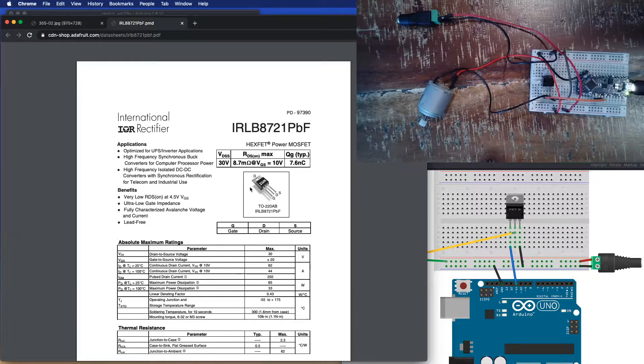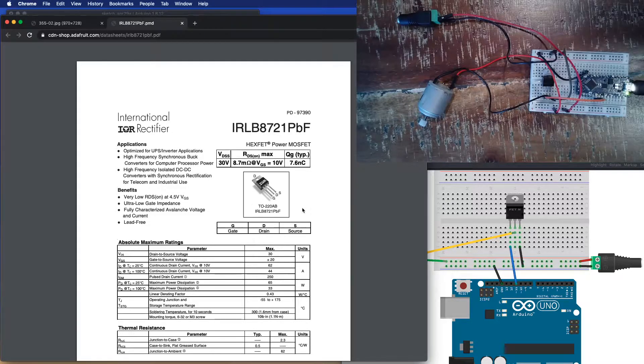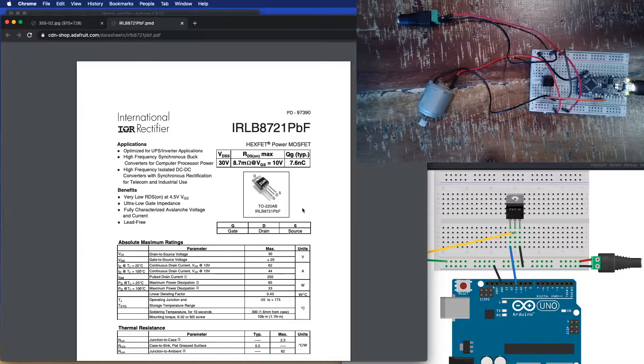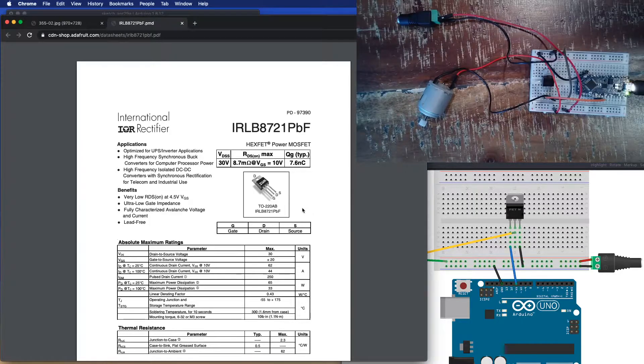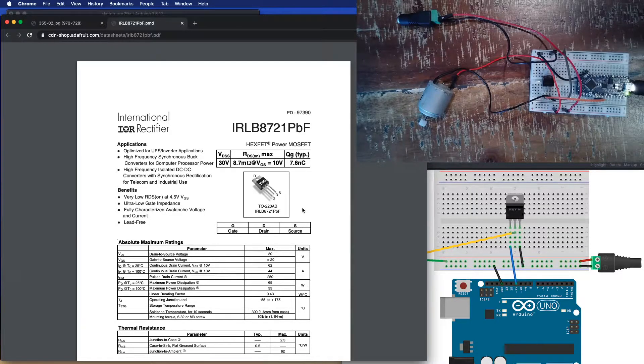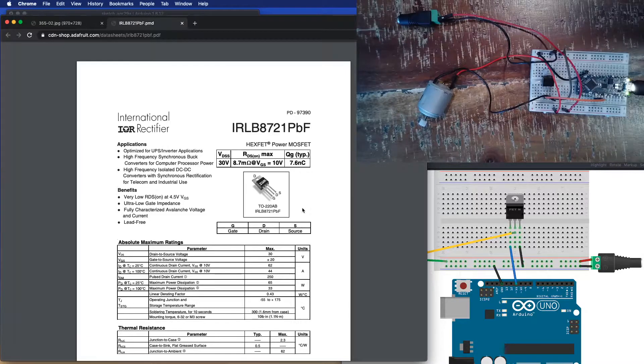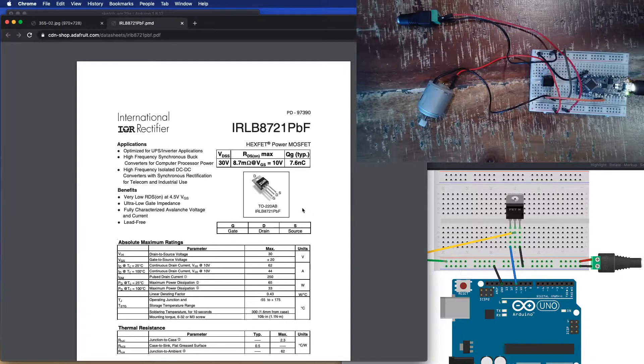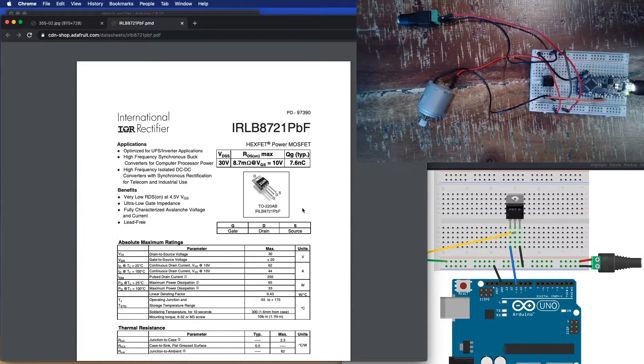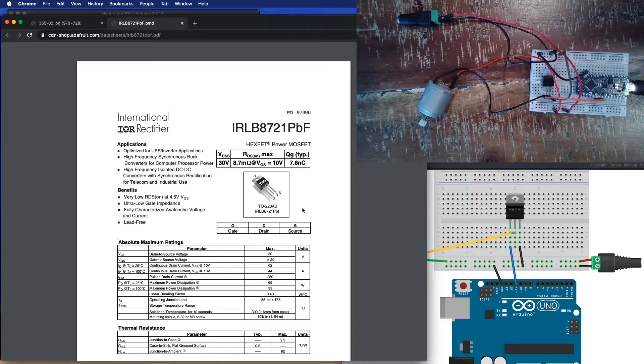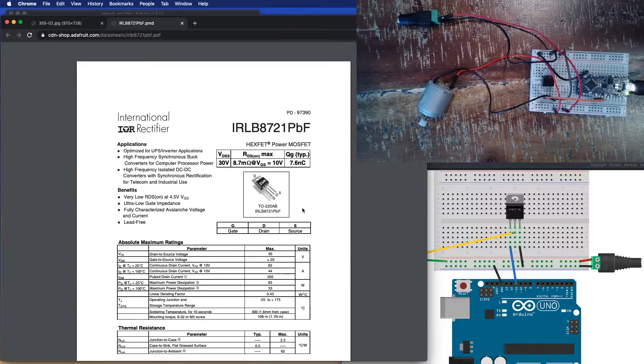So if you're using something like a TIP-120, something that's not a MOSFET, these pins are called base, collector, and emitter. It's always worthwhile doing a little bit of research to figure out what you're working with and know how it's wired up so you don't wind up accidentally damaging something.